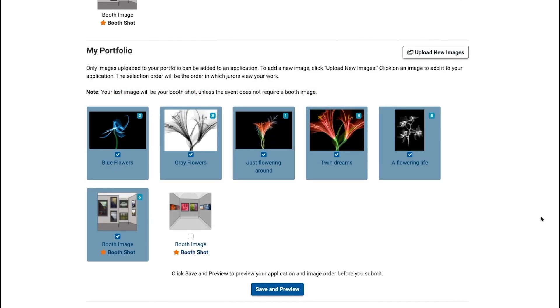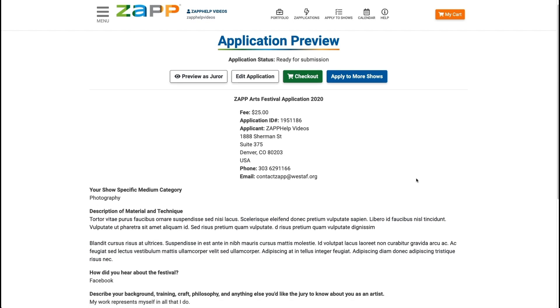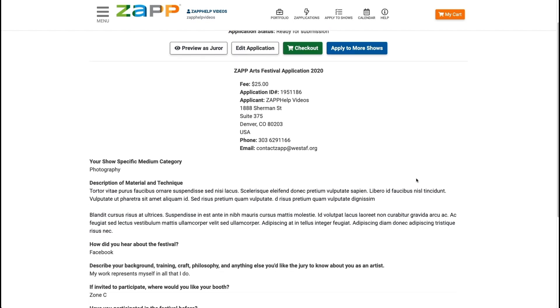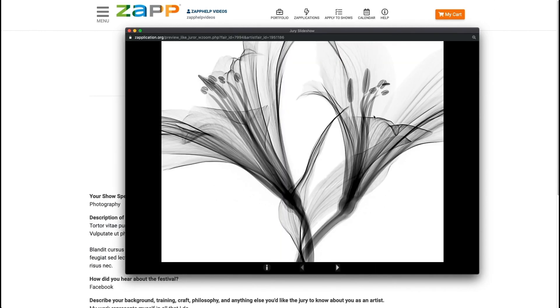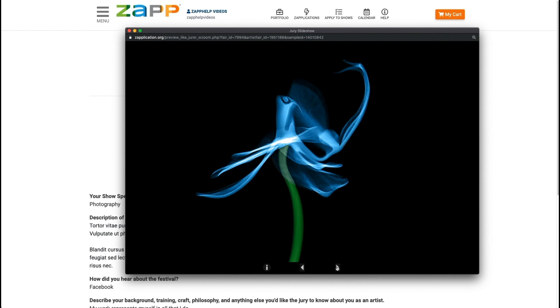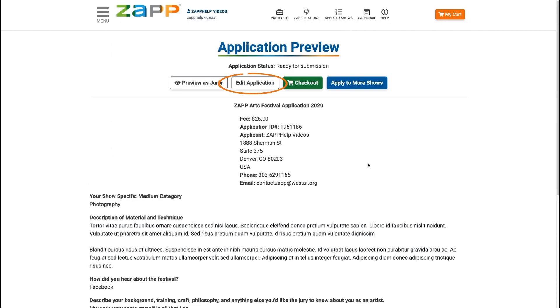Once you have attached images, select the save and preview button at the bottom of the page to save the application and continue on to the preview page. The preview page allows you to preview the application, preview your images as a juror, which is available only on a desktop computer, return to the application to make changes, and or continue to the checkout.